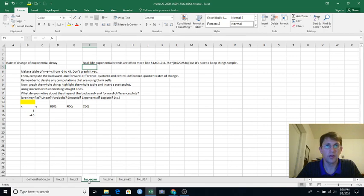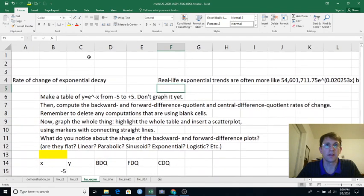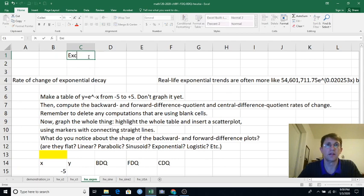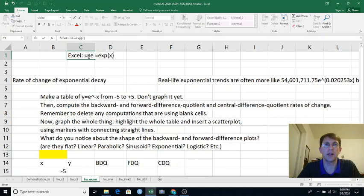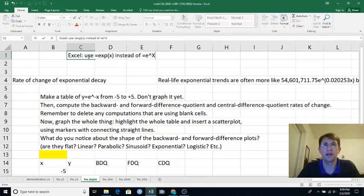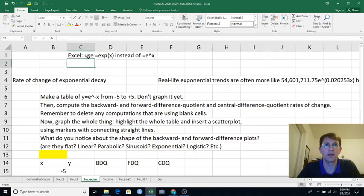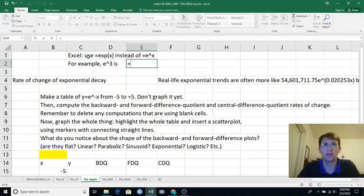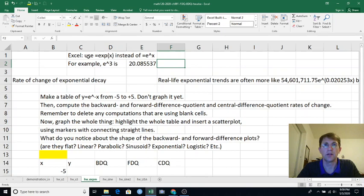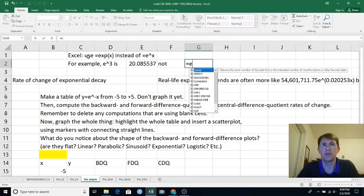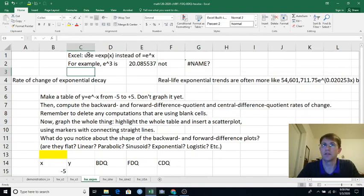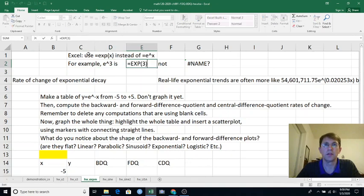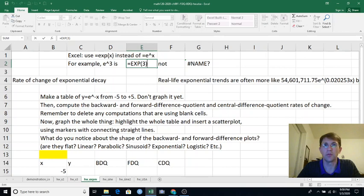One important thing to know about the e to the x thing is that in Excel, you use exp parentheses x instead of e caret x, like e to the power of x. For example, e to the 3, let's say, is exp 3. If I do e caret 3, it just doesn't know what I mean. So to do e to a power, you do exp and put the power you want in parentheses.